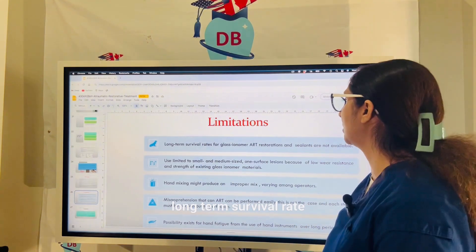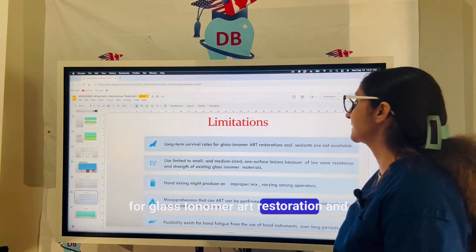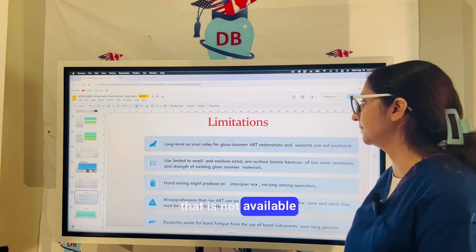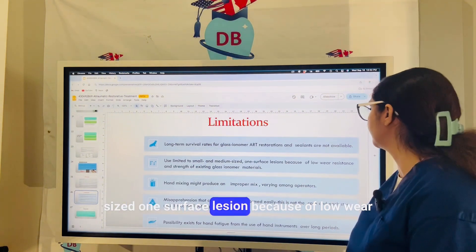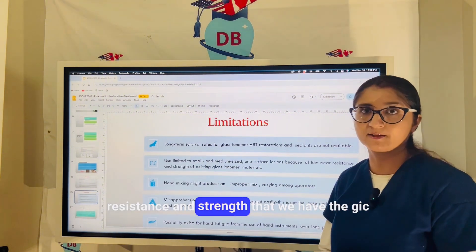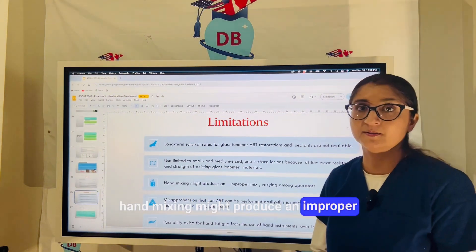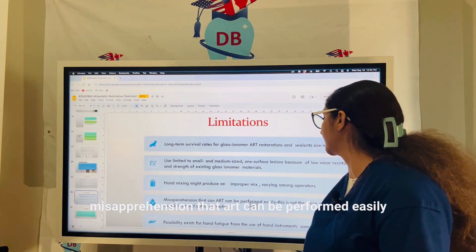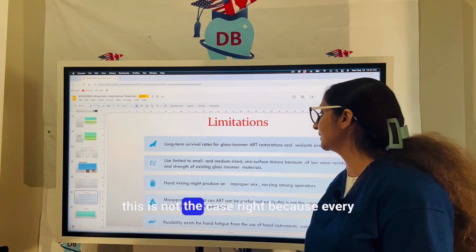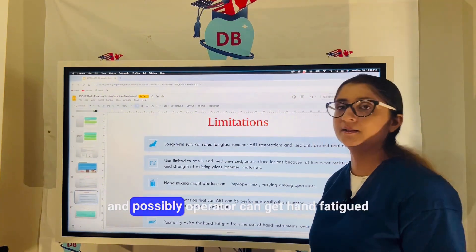ART still has its own limitations. Long-term survival rate data for glass ionomer ART restorations and sealants is limited. It is restricted to small and medium-sized, one-surface lesions due to the low wear resistance and strength of GIC. Hand mixing may produce an improper mix depending on the operator. There is also a misconception that ART can be performed easily — this is not the case, as every step must be carried out with perfection, and the operator must remain careful throughout.